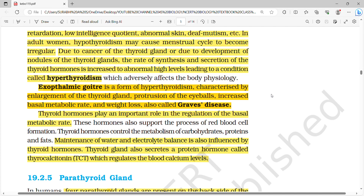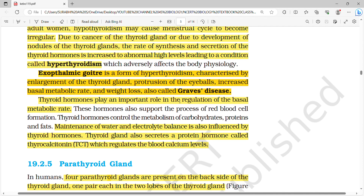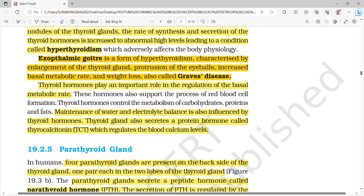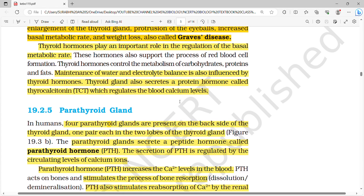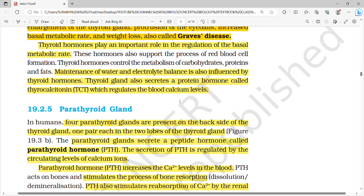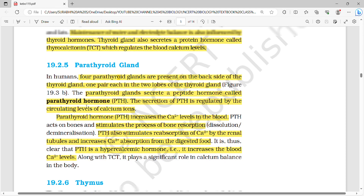Exophthalmic goiter is a form of hyperthyroidism characterized by enlargement of the thyroid gland, protrusion of eyeballs, increased basal metabolic rate, and weight loss — it is also called Grave's disease. Thyroid hormones play an important role in regulation of basal metabolic rate and help in maintenance of water and electrolyte balance. The thyroid also secretes a protein called thyrocalcitonin (TCT) which regulates blood calcium levels.